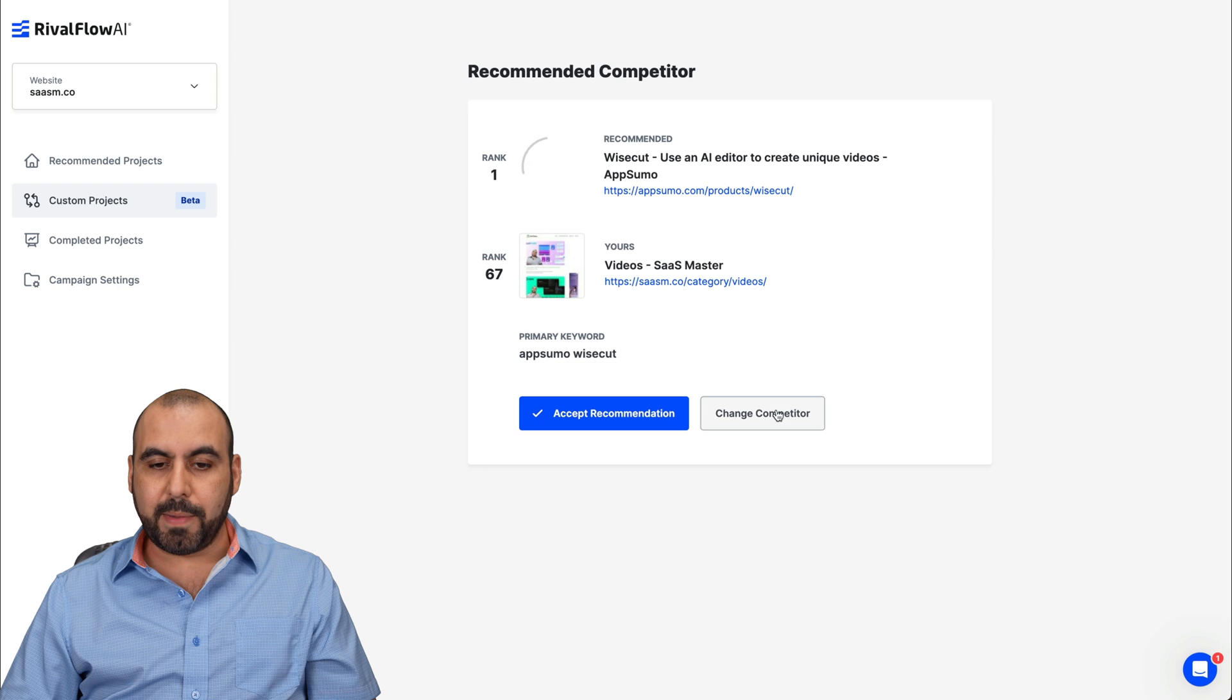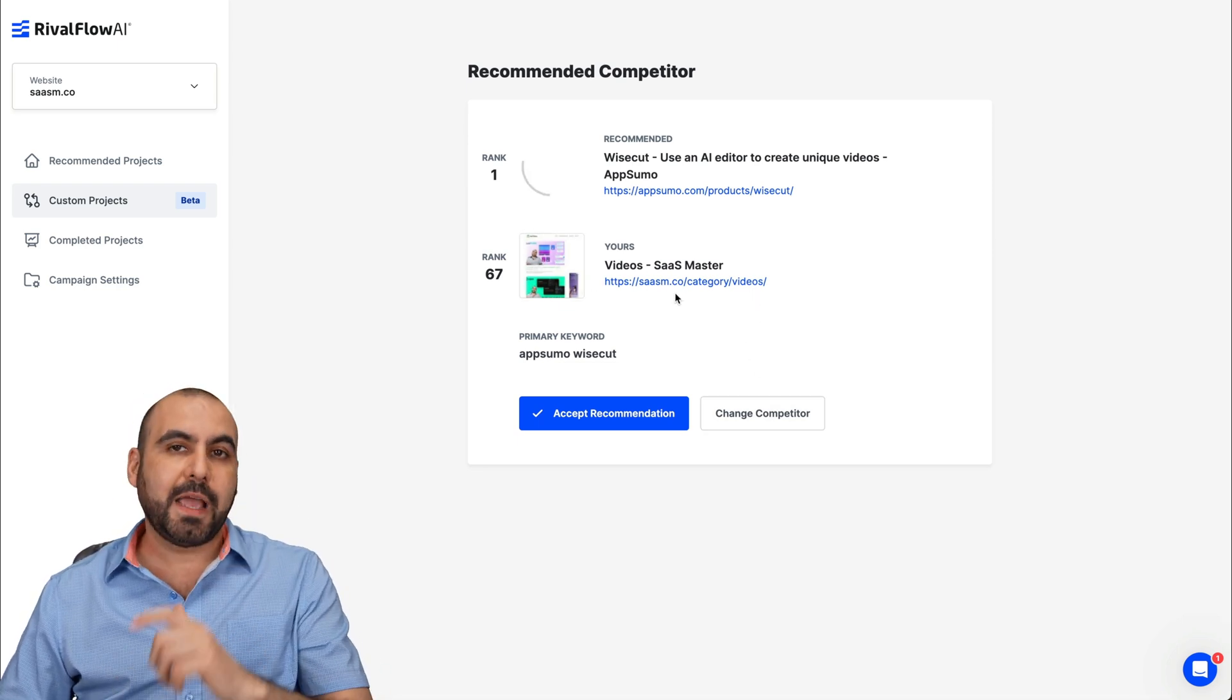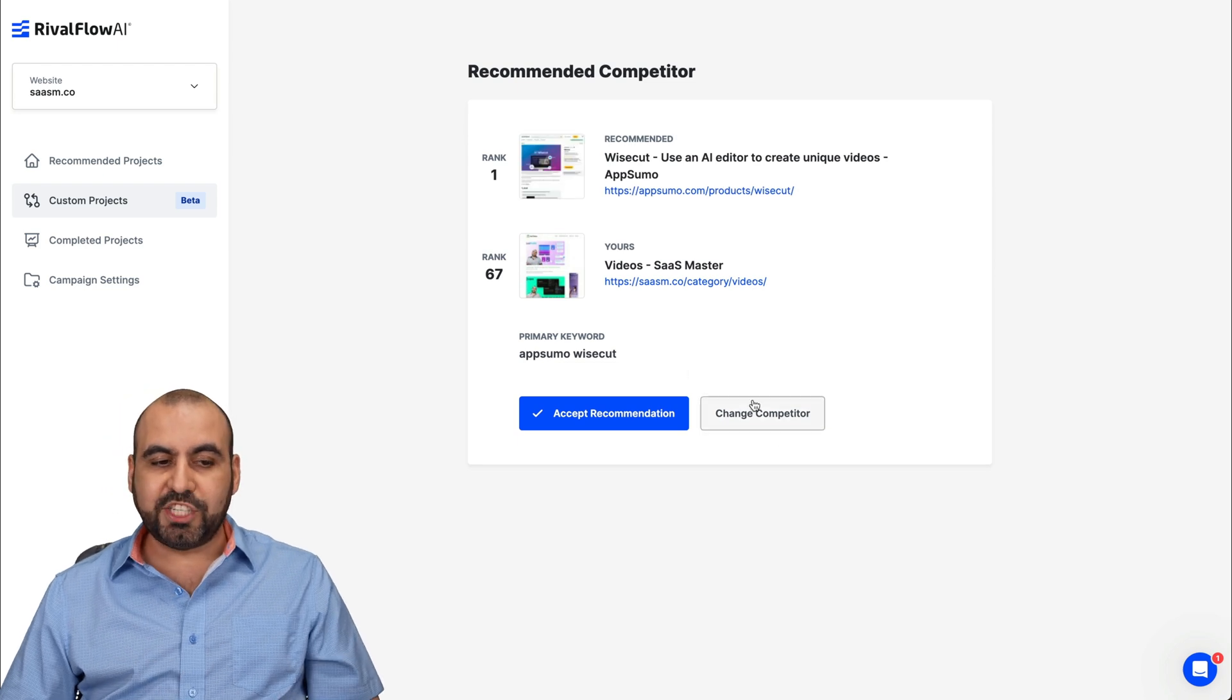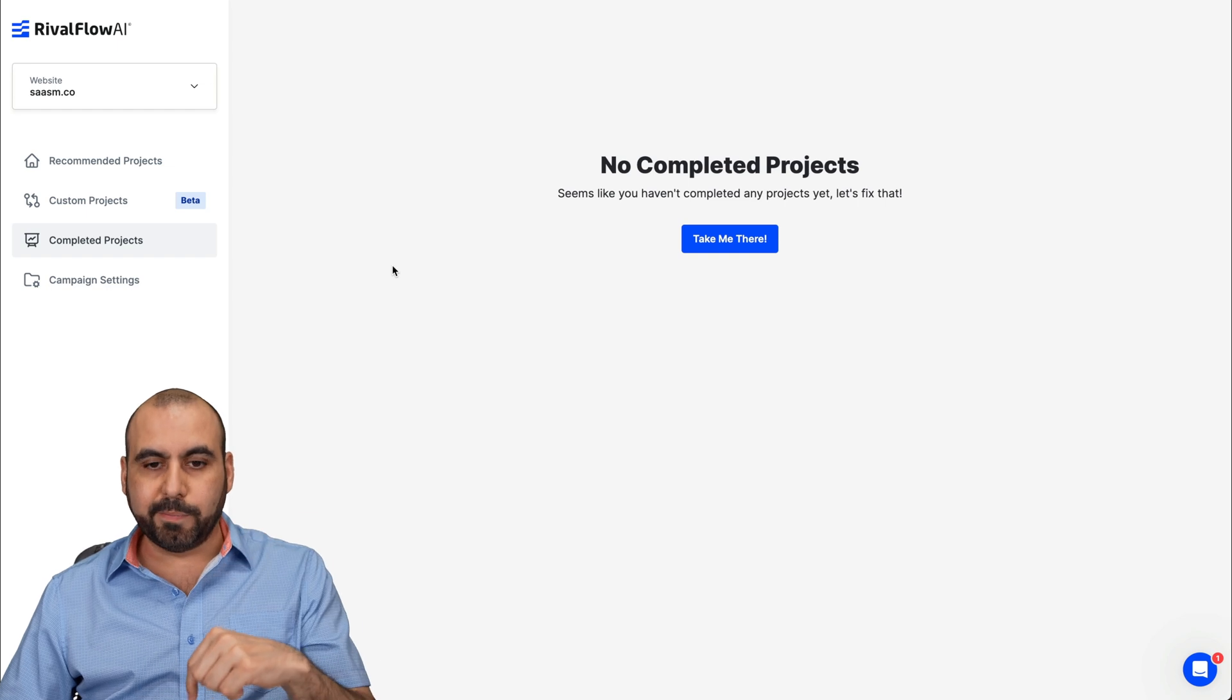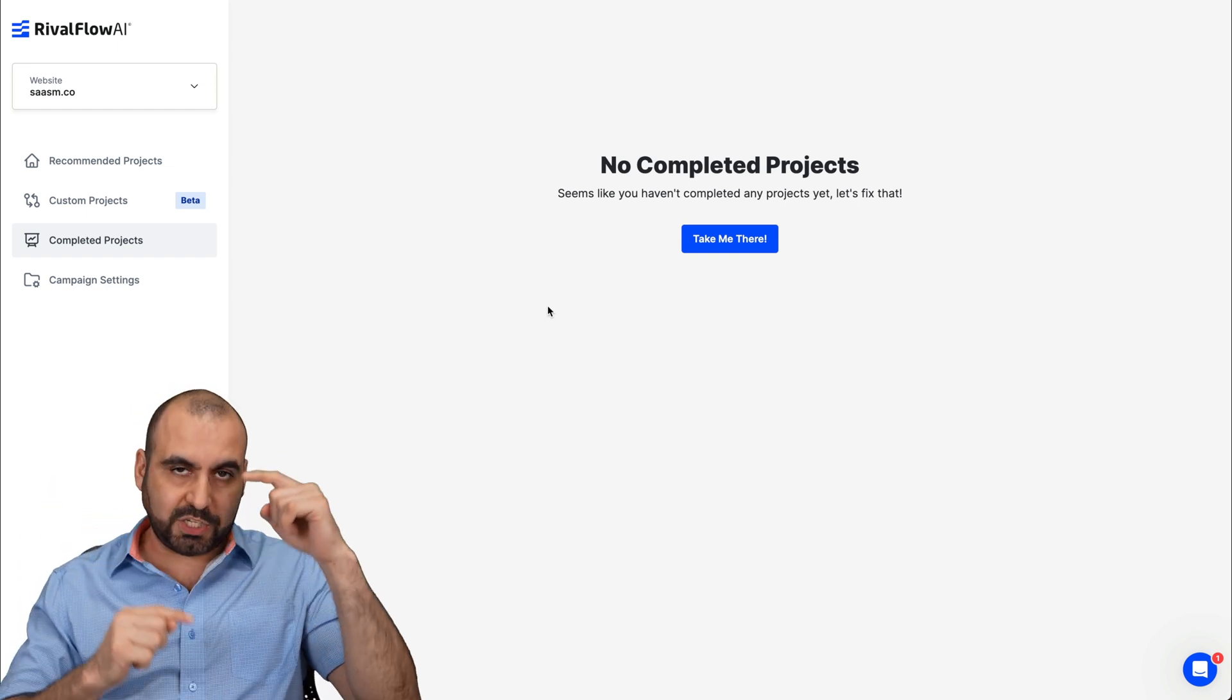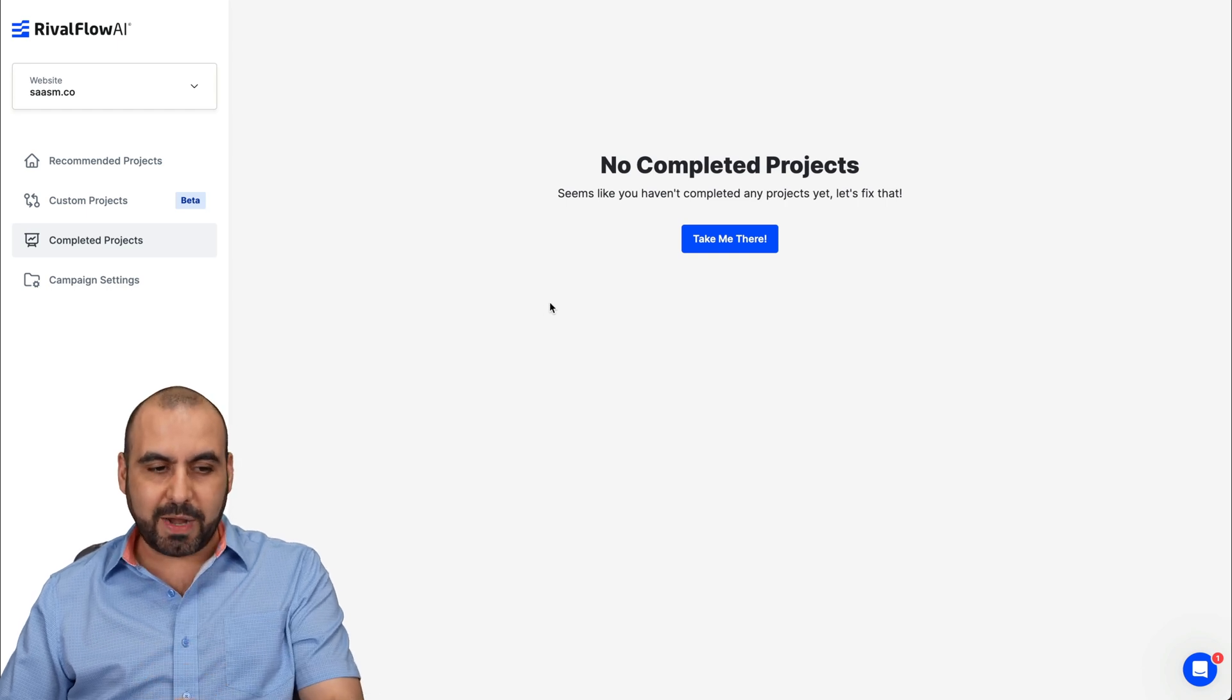I can go ahead and accept the recommendation and go through the process of improving this content. Or I can change the competitor. Maybe someone else is talking about that specific product. And I want to compare it to that person, not to these guys. And you do it by changing the competitor. Then you got your completed projects. Once you start working on these, you mark them as complete. You can view them right here, which is a really great way to view how you are actually improving your ranking. So go ahead and complete the projects and then go ahead and view them right here.